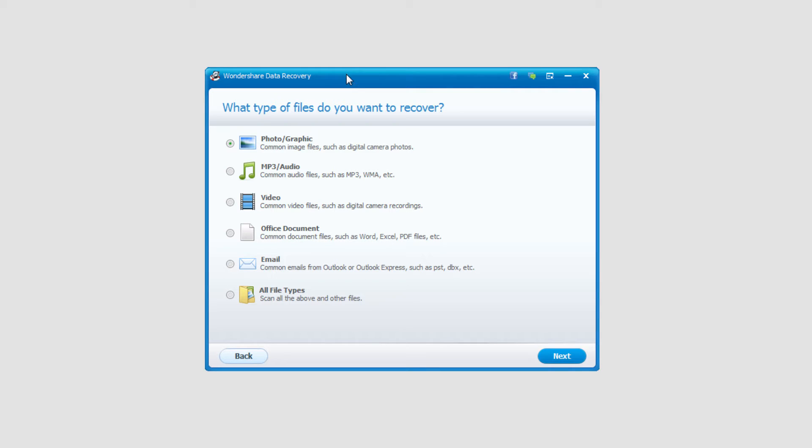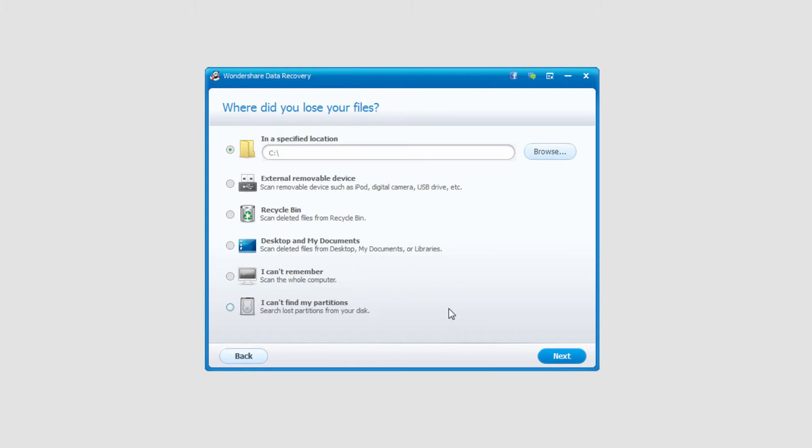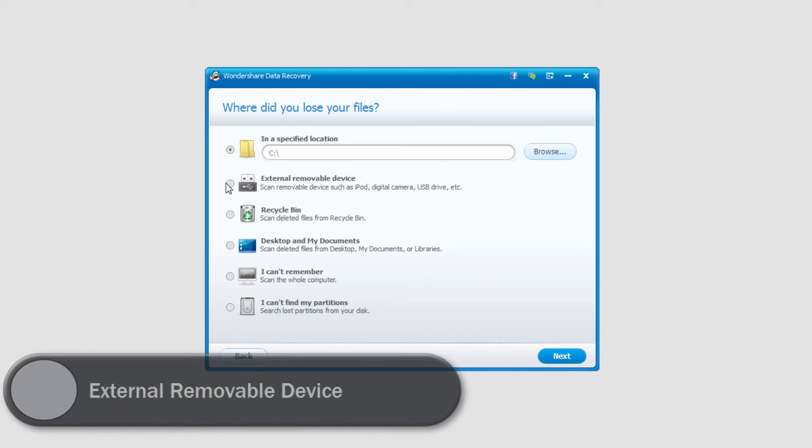We'll select the file type we'd like to recover. In this case I'll look for all file types. I'll click on next again. I'll select external removable device which will reference our USB we just put in.